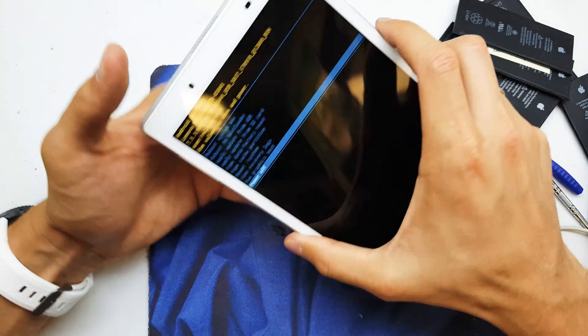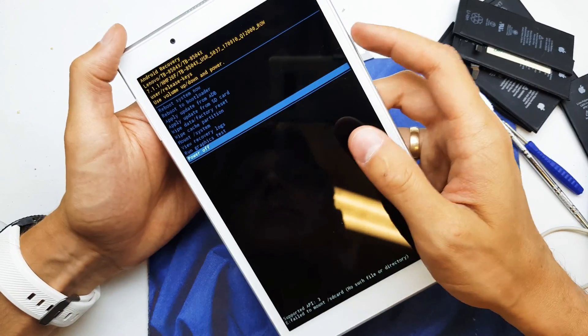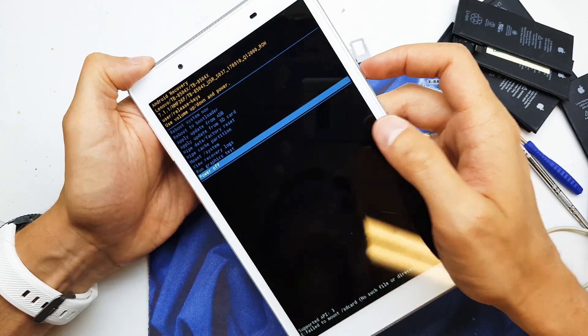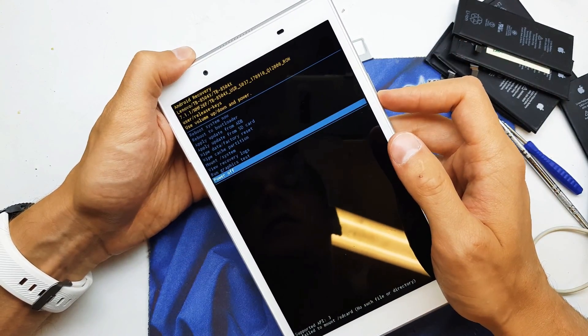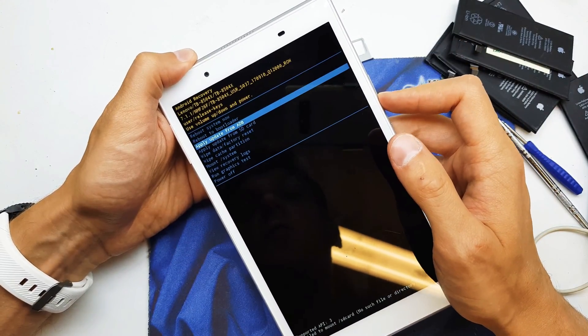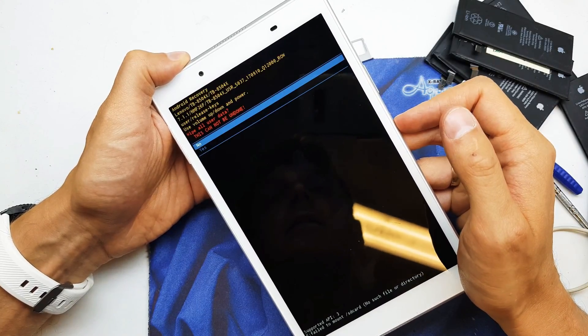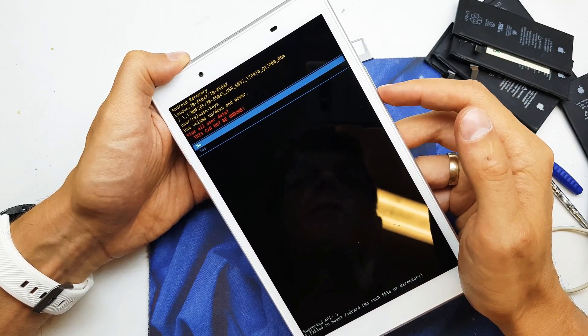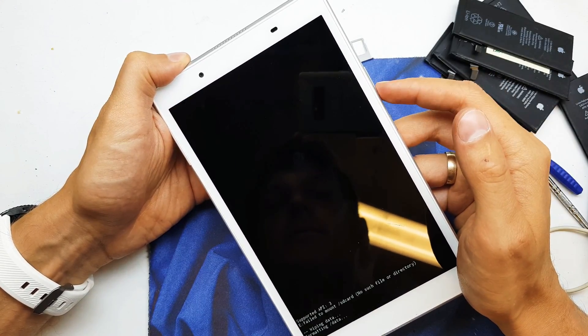And boom! We have a secret menu from Android choice. Option name wipe data factory reset. Selecting by power button, yes.